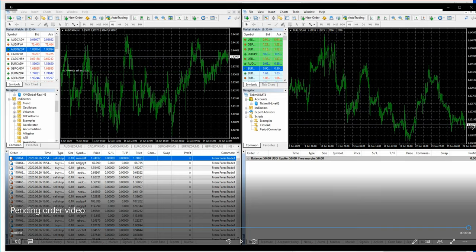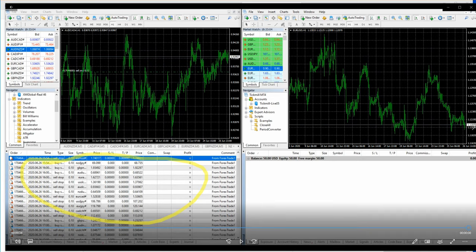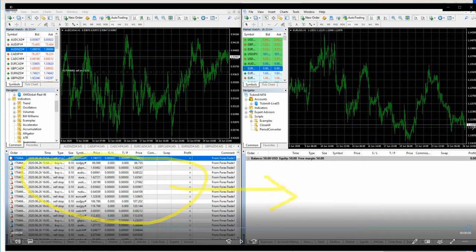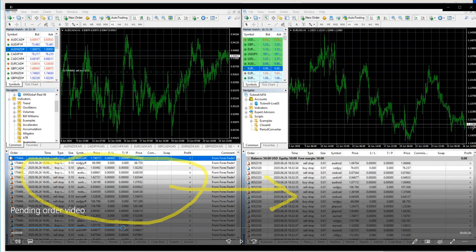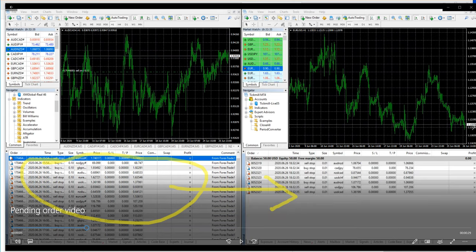All these trades get copied here. I would like to show you one more time. You can see all the trades are being copied.